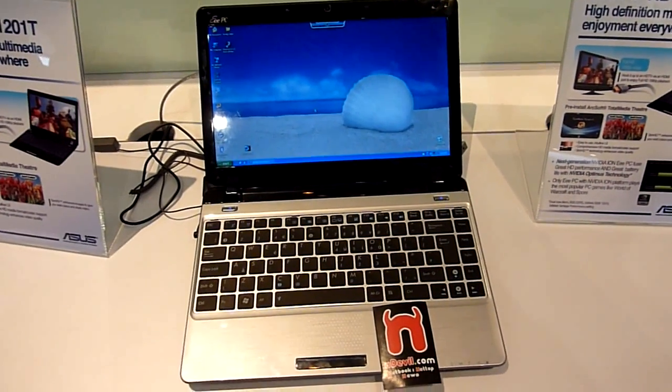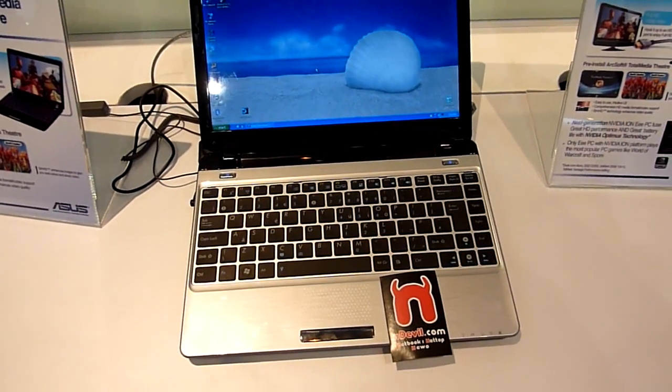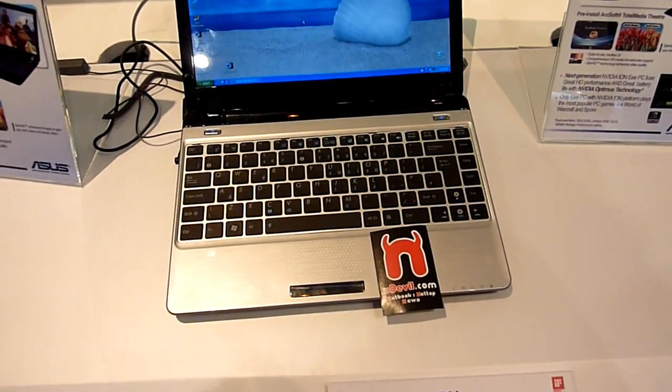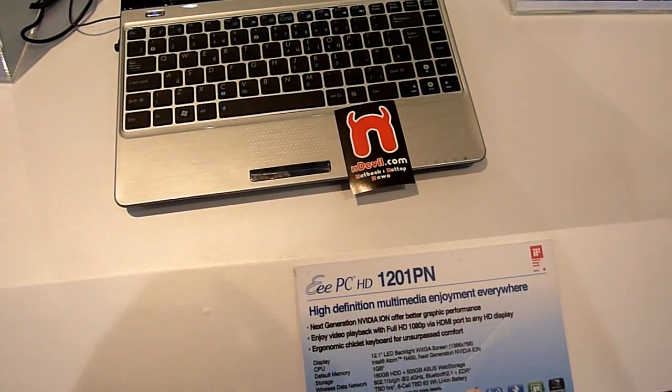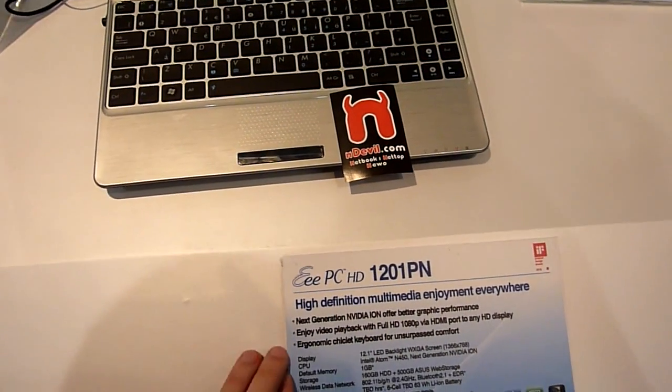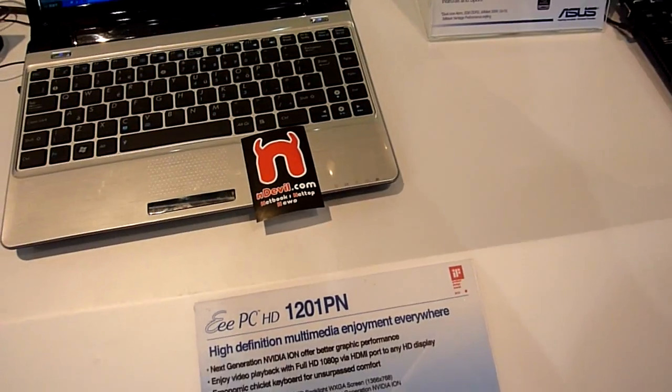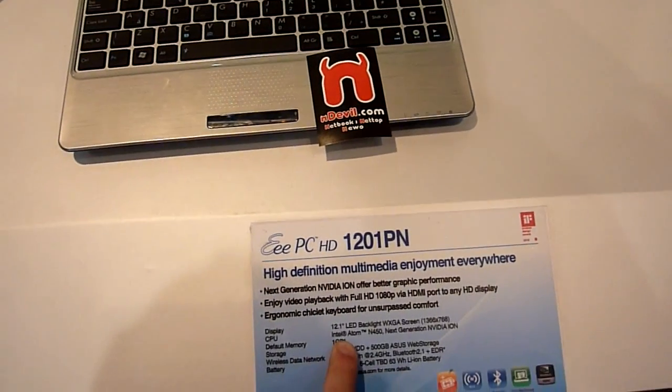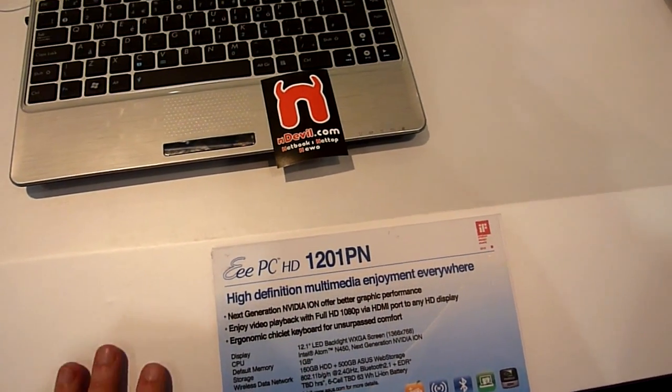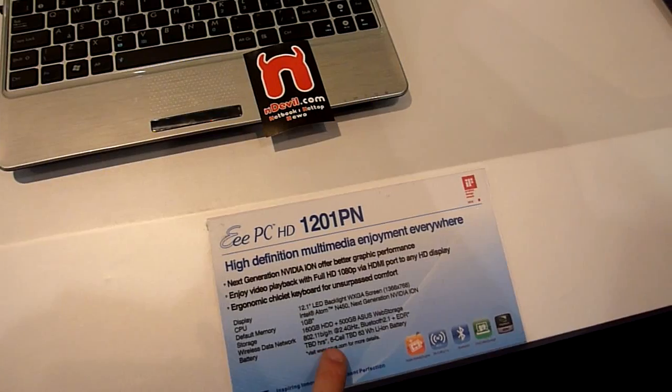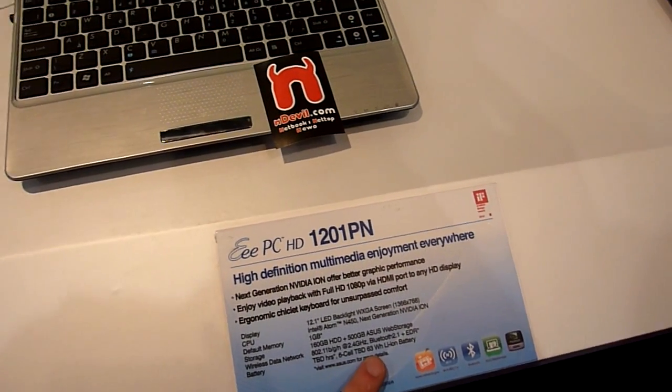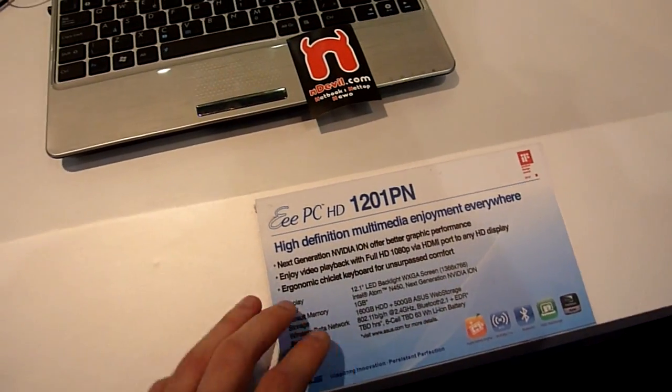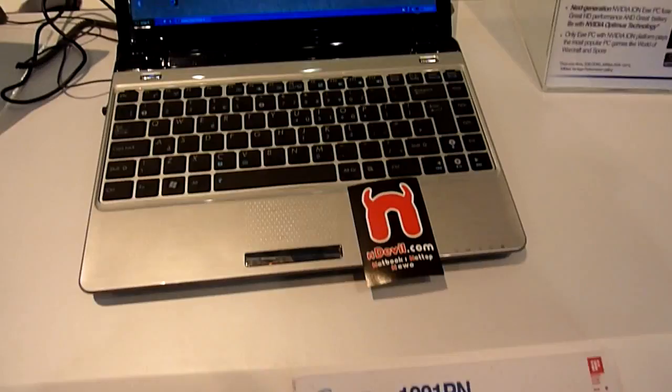You are watching Endeavor TV from CBIT 2010 with the EPC 1201PN. This one has the new NVIDIA ION chip and new Intel N450 CPU inside, 63Wh battery, wireless BGN and Bluetooth.